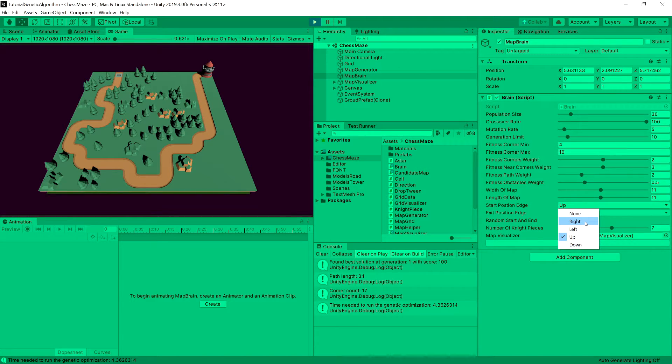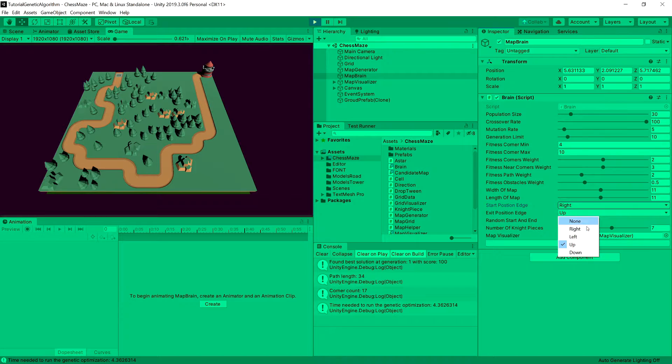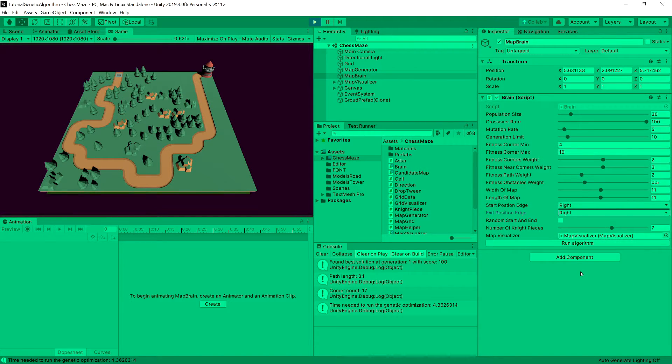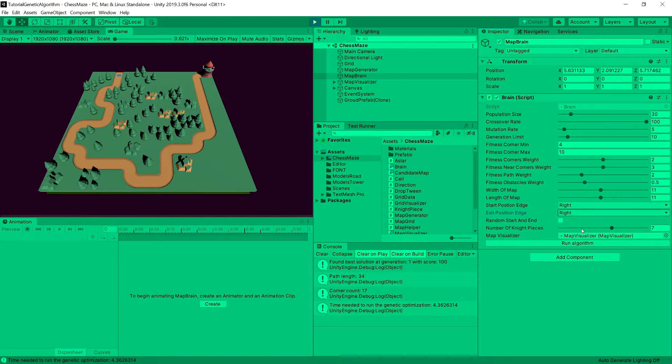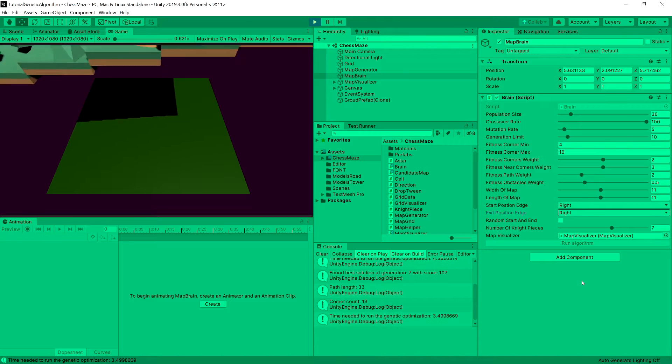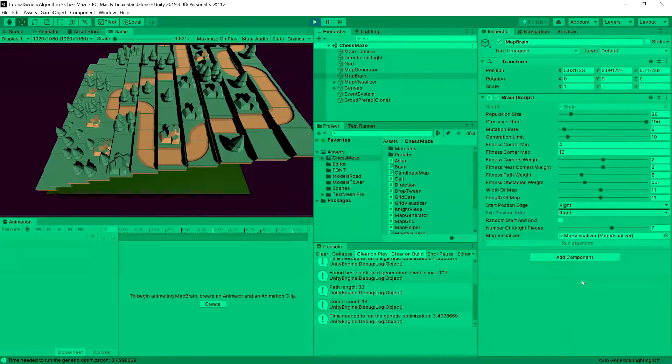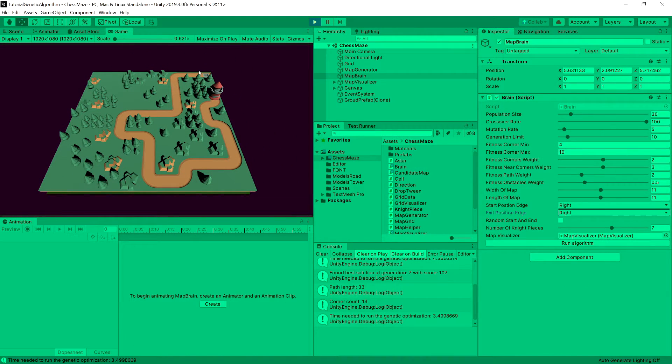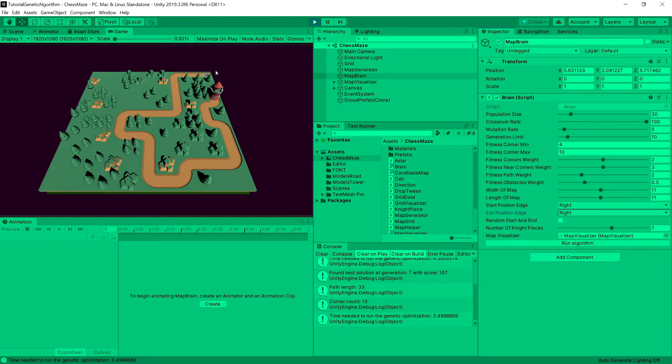We can set the parameters from where should our start and end point be generated. And the number of nights of course. And then we can run the algorithm. And upon a while, for me it is about 3 or 4 seconds, we will be sure to create a pretty decent looking road.